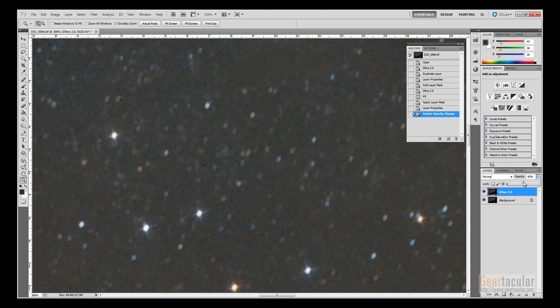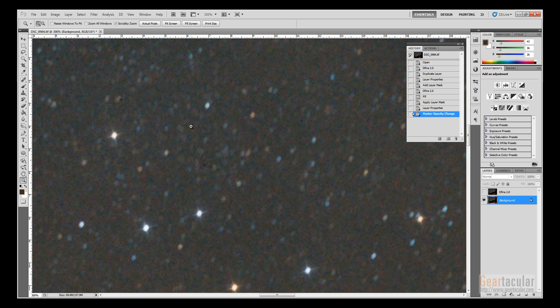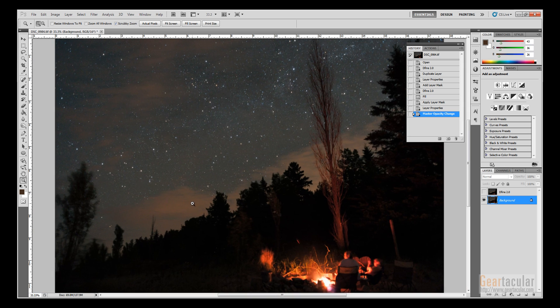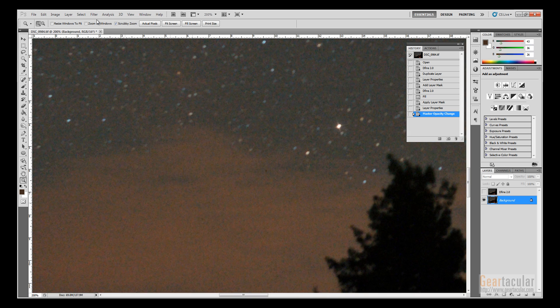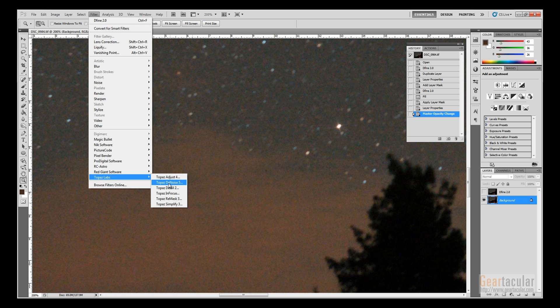But anyway, so the last one I want to show you is Topaz Labs—it's called Denoise.